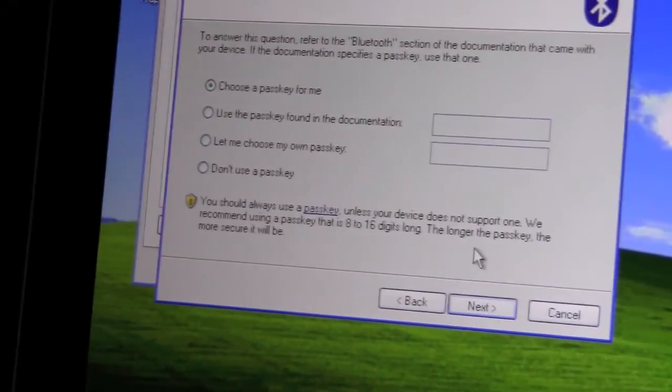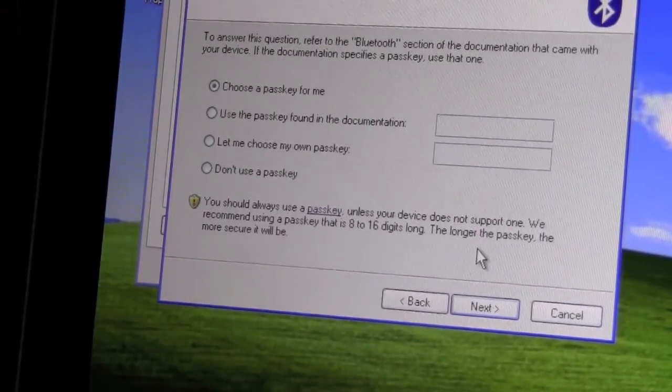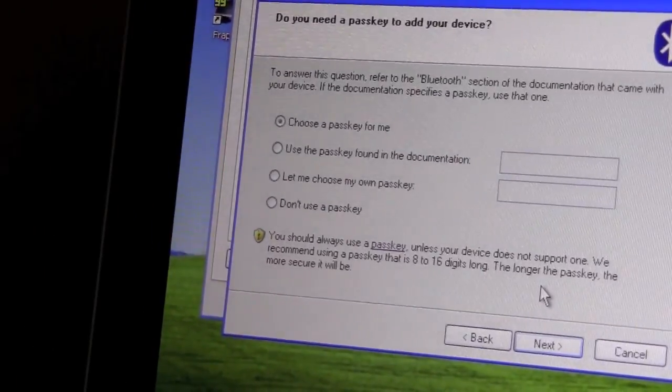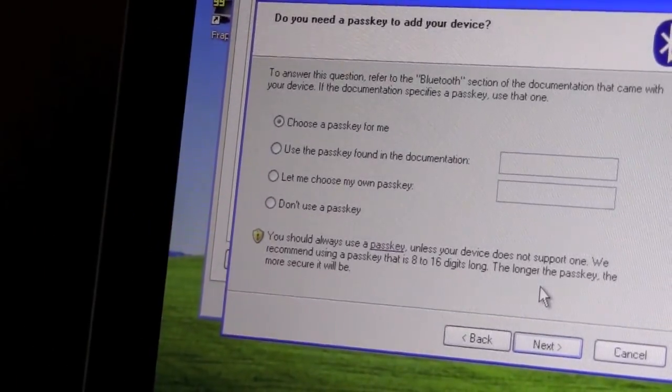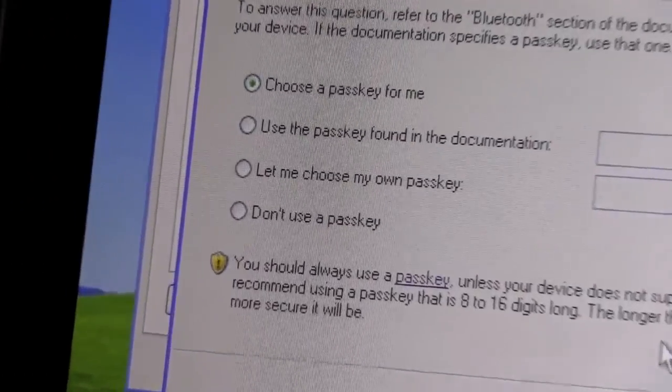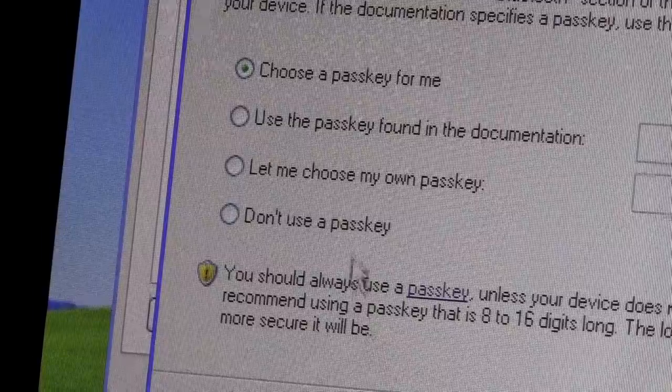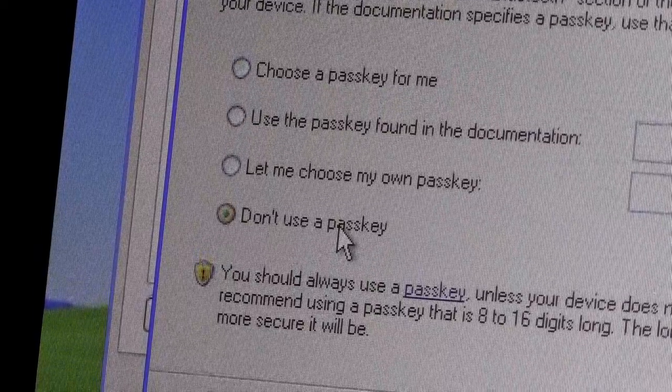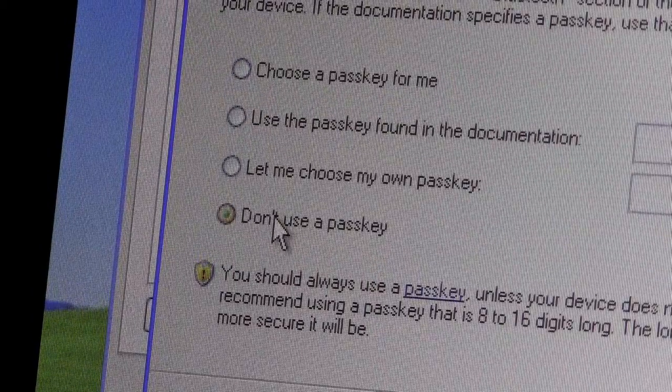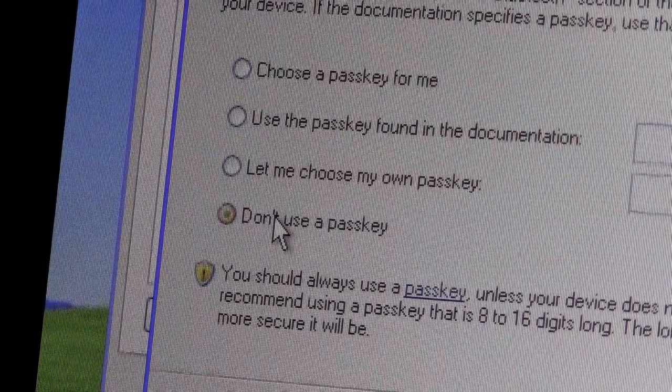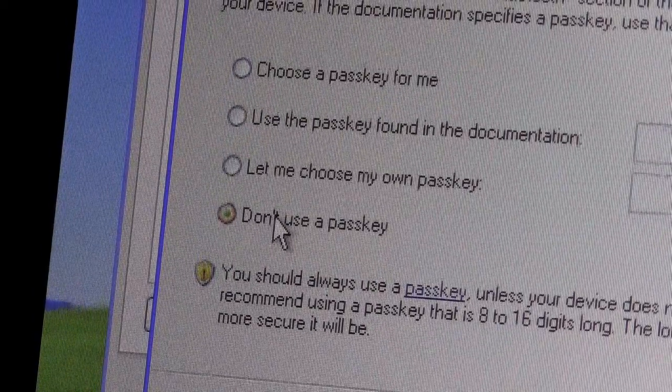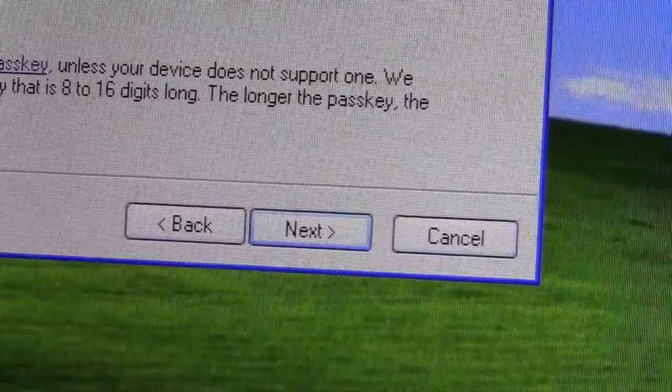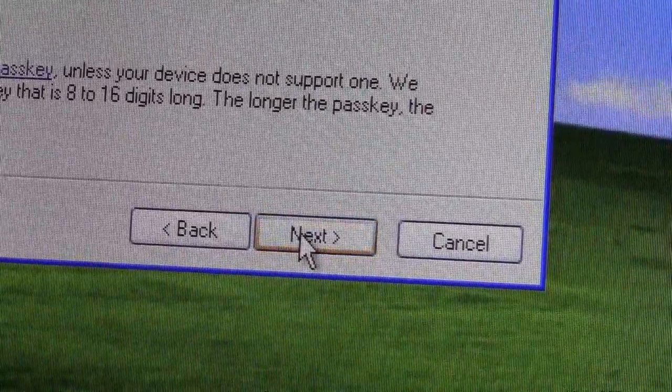Now this is where it gets tricky, so follow closely here. We're going to go in here and we're going to select Don't Use Passkey. So don't use a passkey, and then Next.